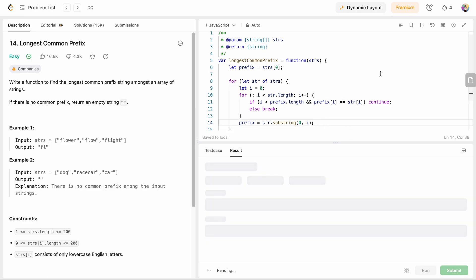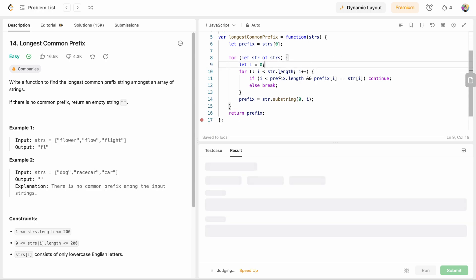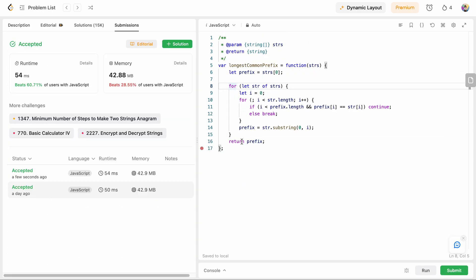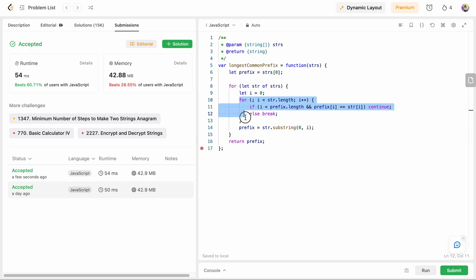Let's run this code — awesome! Let's submit it. As mentioned, the time complexity is O(m × n) since we iterate over each string and each character within. I hope you liked my solution — let me know in the comments below, thank you!